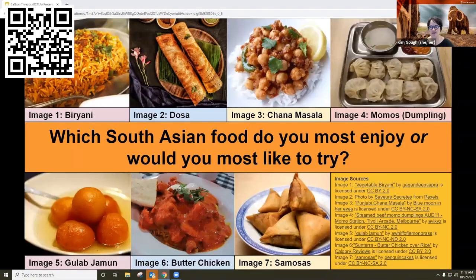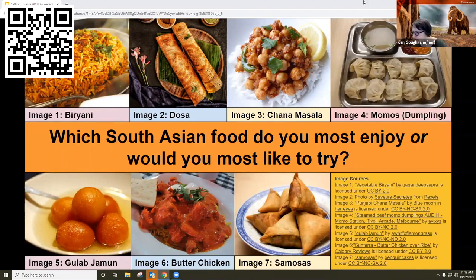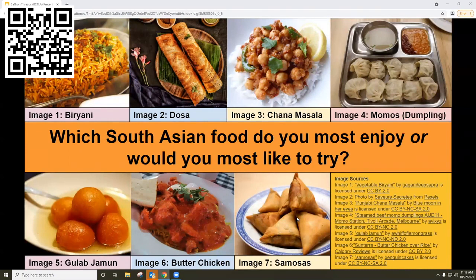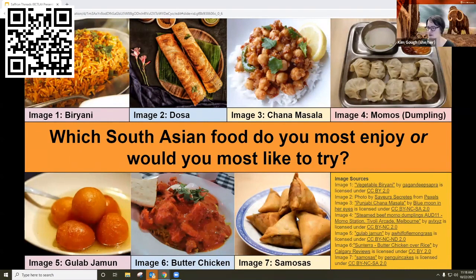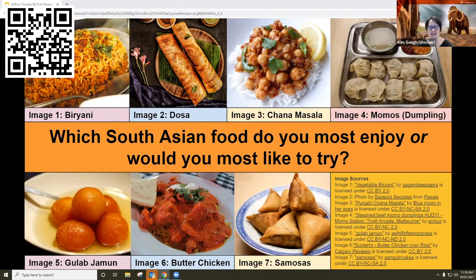We want to just get folks using the chat and get you started here. We've got a Zoom poll. The poll should pop up on your screen. It's asking which South Asian food do you most enjoy or would you most like to try? There's a bunch of pictures there on the screen. Samosas are taking an early lead. Butter chicken makes an appearance.